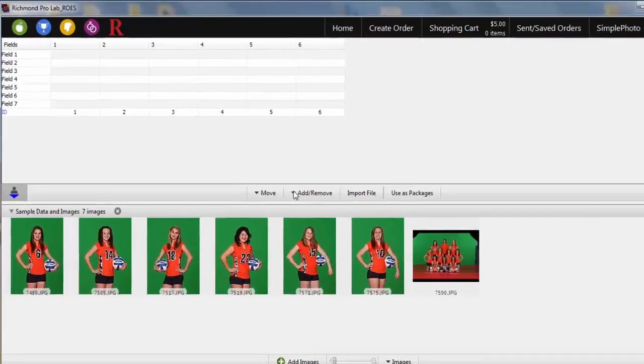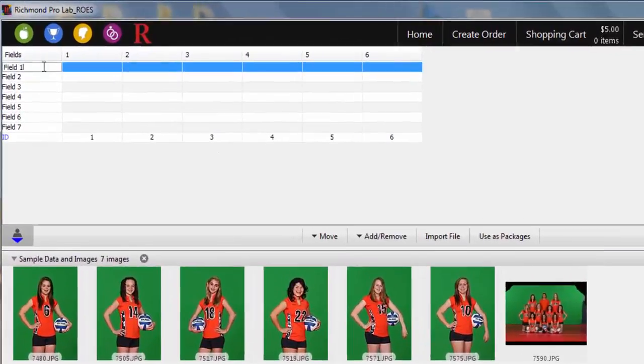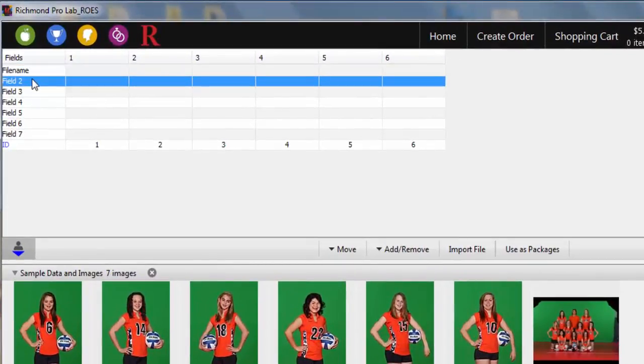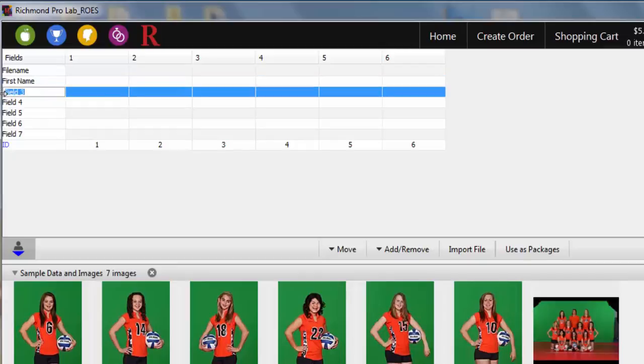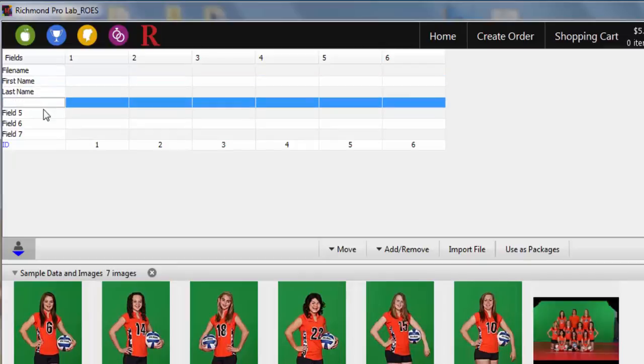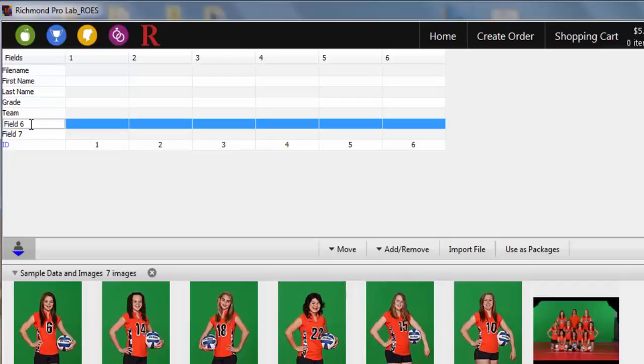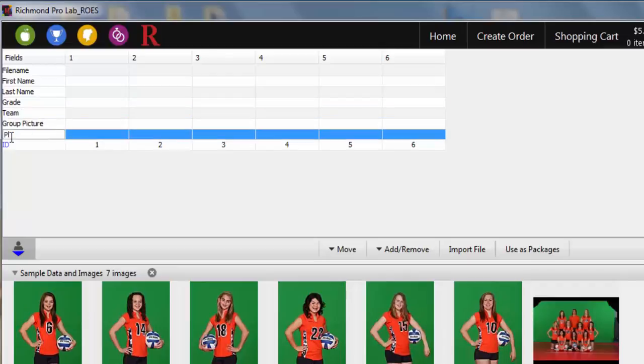Now let's name the field names. Double click on the field name and type in the appropriate field definition for each. Properly formatted data will be included on the package label for each of your subject orders. Your orders will be packaged in the order they appear on the spreadsheet.